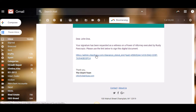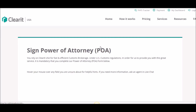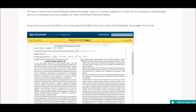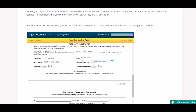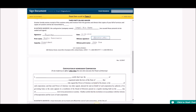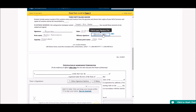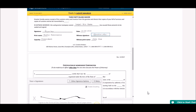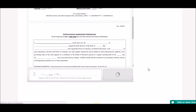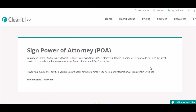All I have to do is click the link as the witness. I'll be taken to the exact same form with all of the guarantor's information already filled in. All I need to do as a witness is sign — I click on the signature box, sign, and hit Submit Signature. And that is it. The process is done. It tells me that the power of attorney is signed.